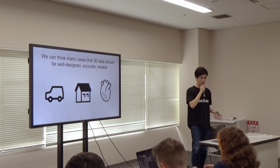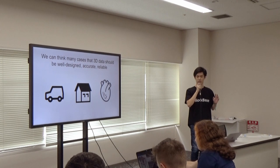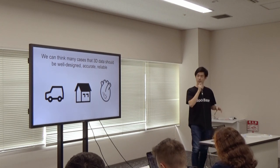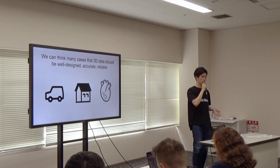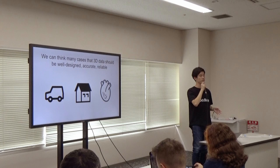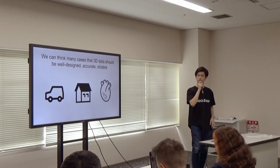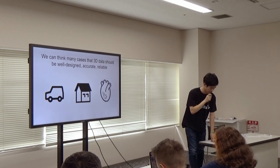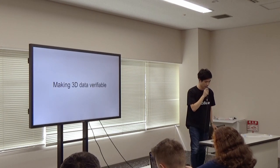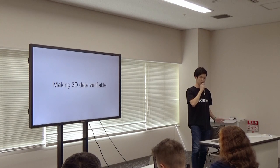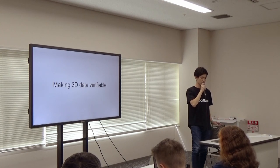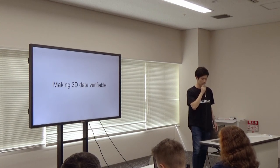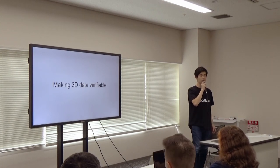We thought about what we can do to help solve this problem using blockchain. And we came up with one possible solution: making 3D data verifiable.